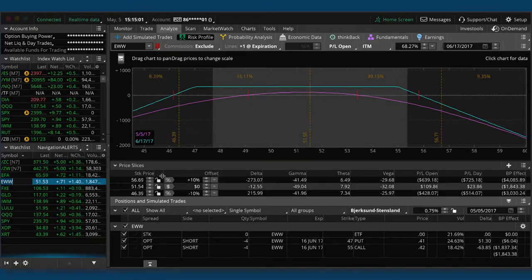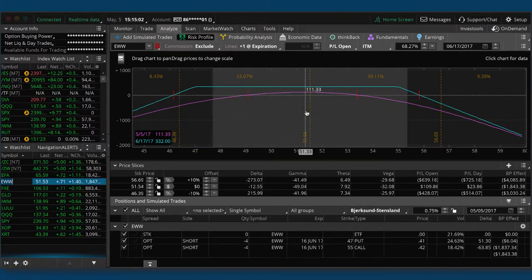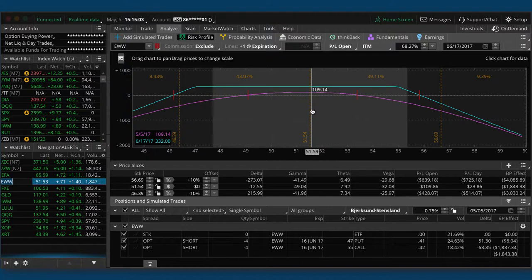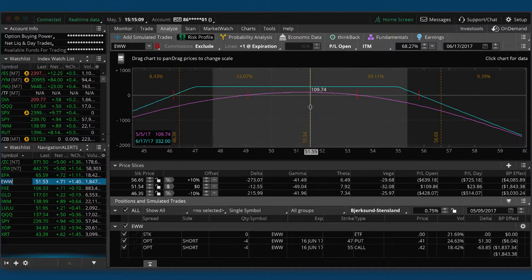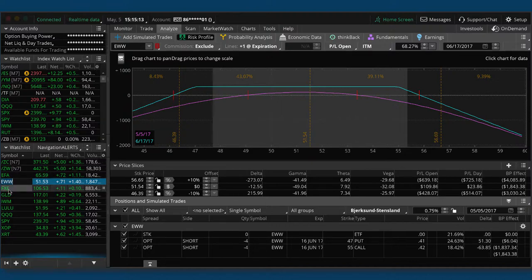We've still got a strangle on in there. Hopefully be able to take this one off for a nice profit early next week. We're at about a 30% of max profit. I'd like to get up to about 40 or 50 before we take that off.